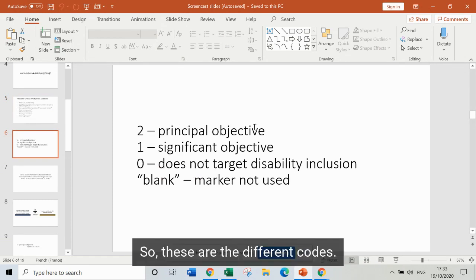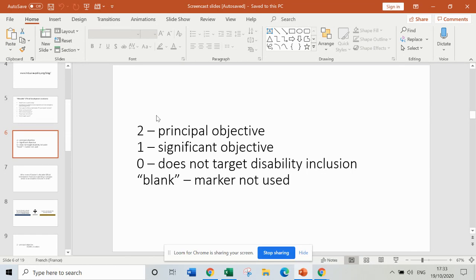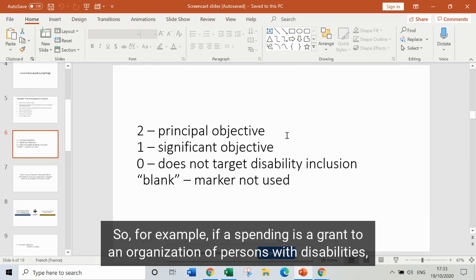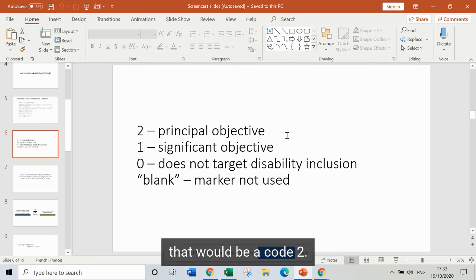These are the different codes. A code 2 means that disability inclusion is the principal objective of that spending. So, for example, if the spending is a grant to an organisation of persons with disabilities, that will be a code 2.